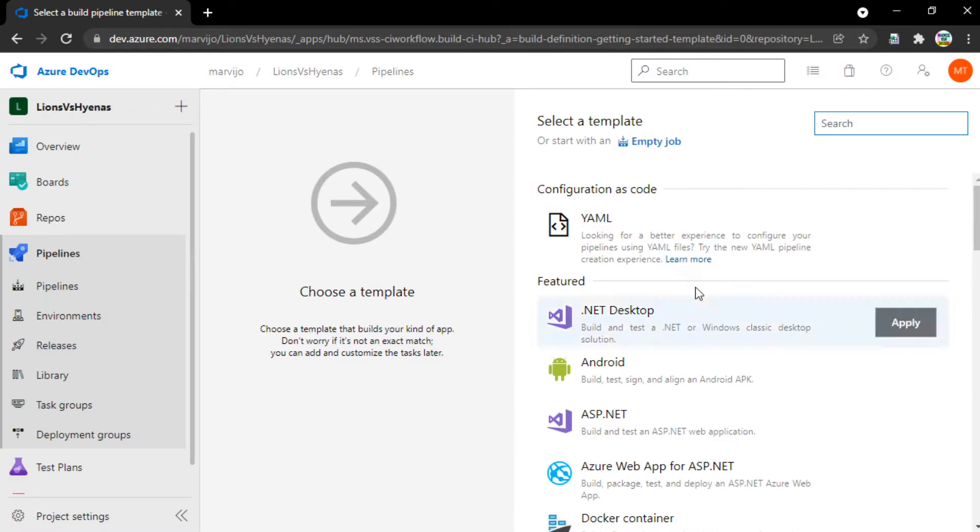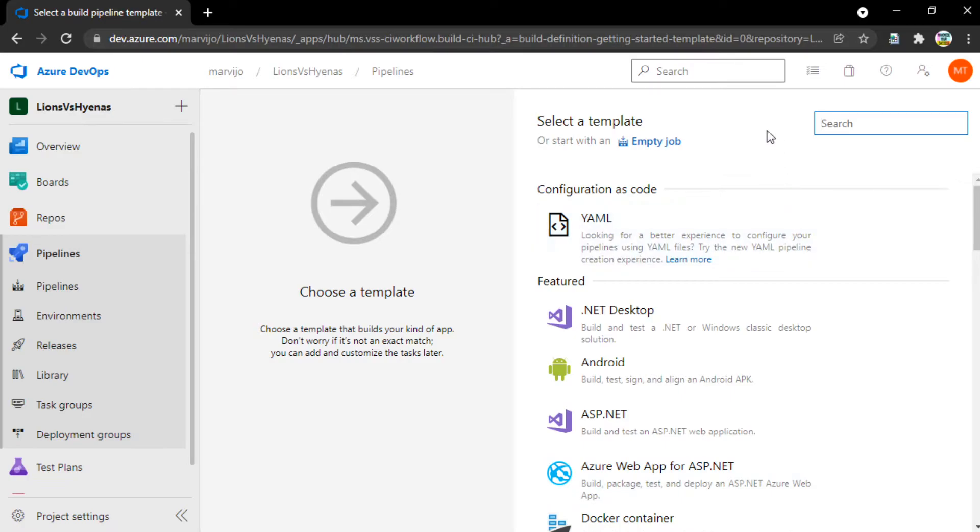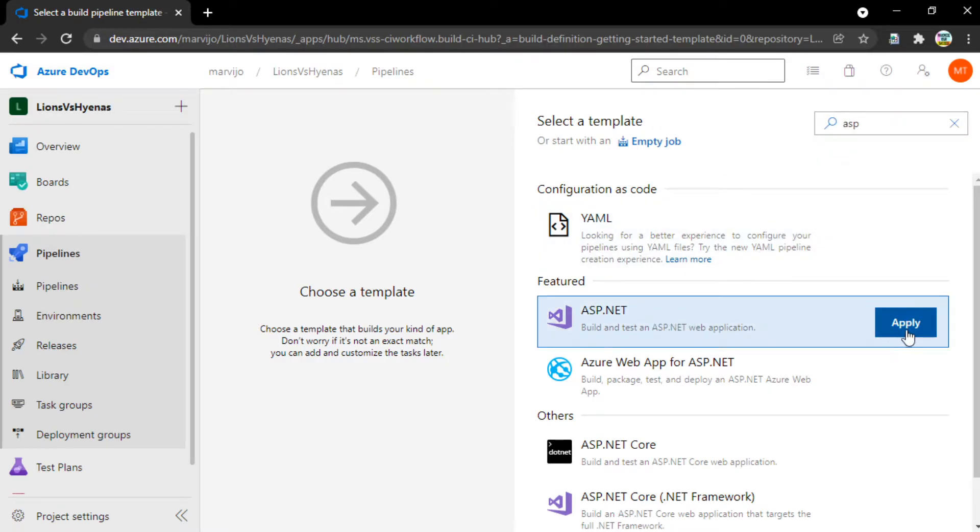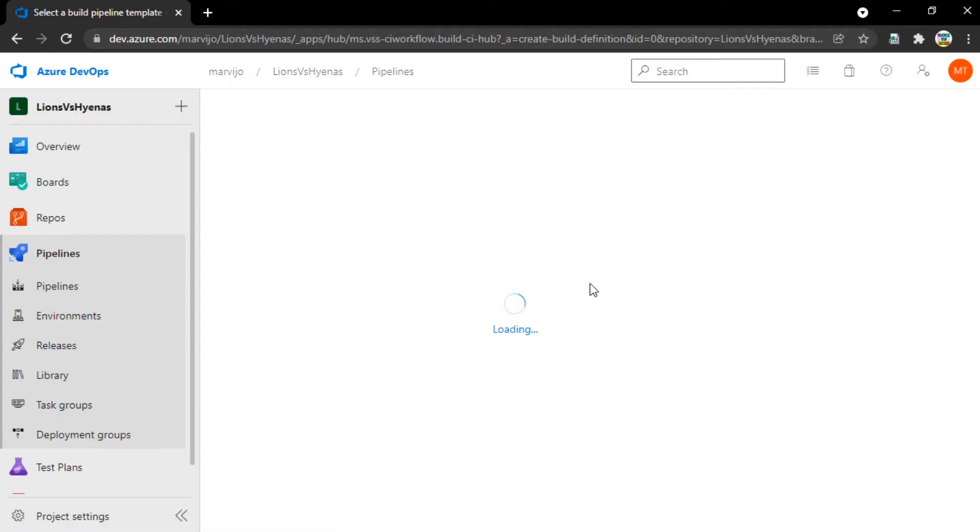After you proceed, you'll see this template selection window over here. According to your project, you want to search whichever type of project you'd want to create a pipeline for. In our case, it's an ASP.NET application. I'm going to select apply.